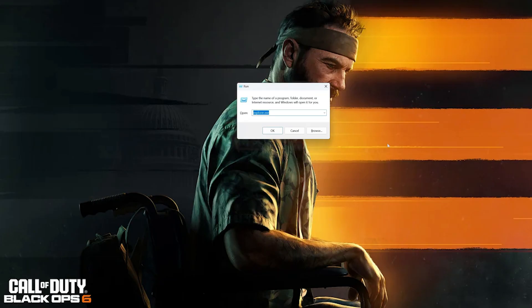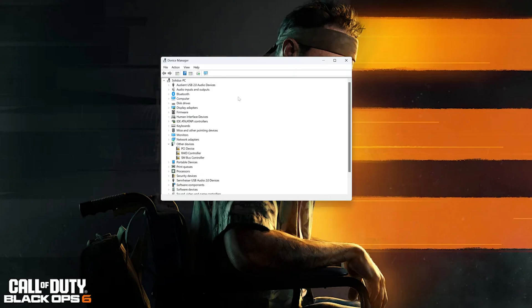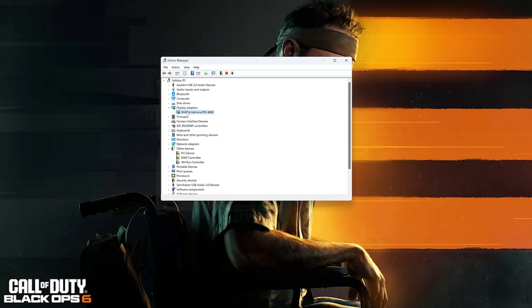First, press the Windows key plus R, type devmgmt.msc and then press OK. Expand Display Adapters. Right-click your Display Adapter. Select Properties.